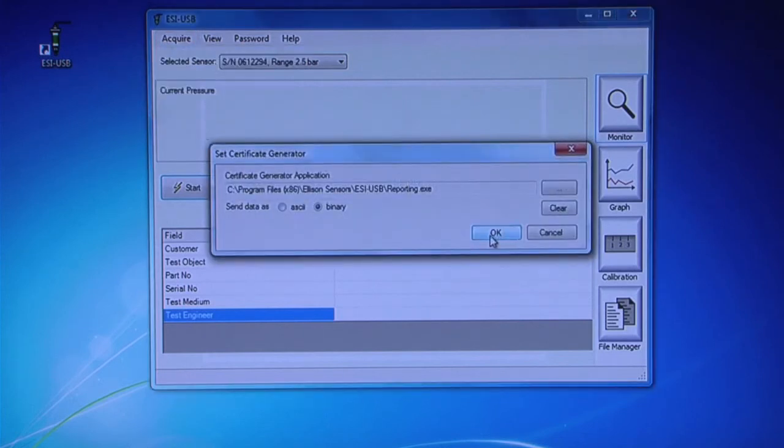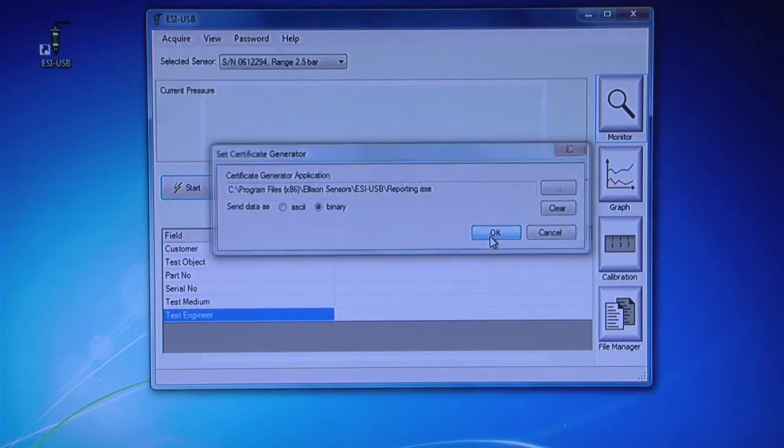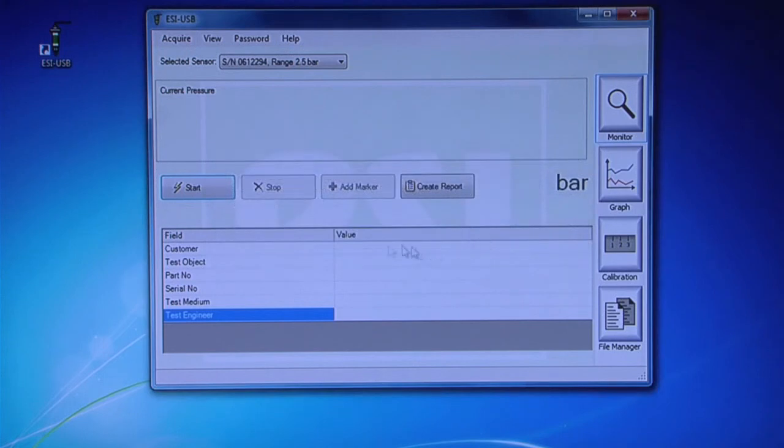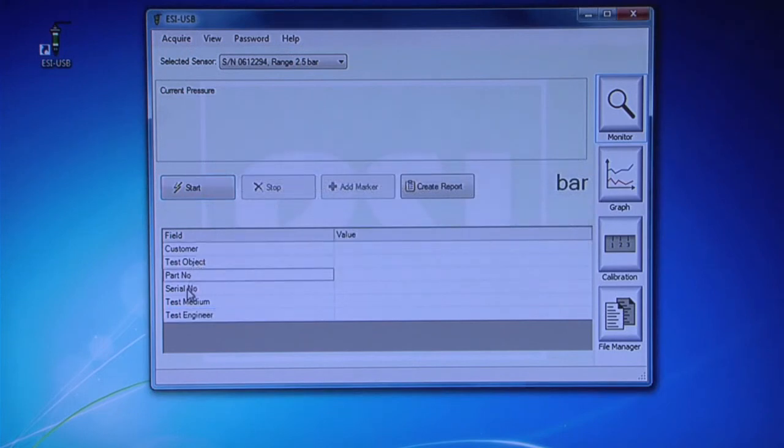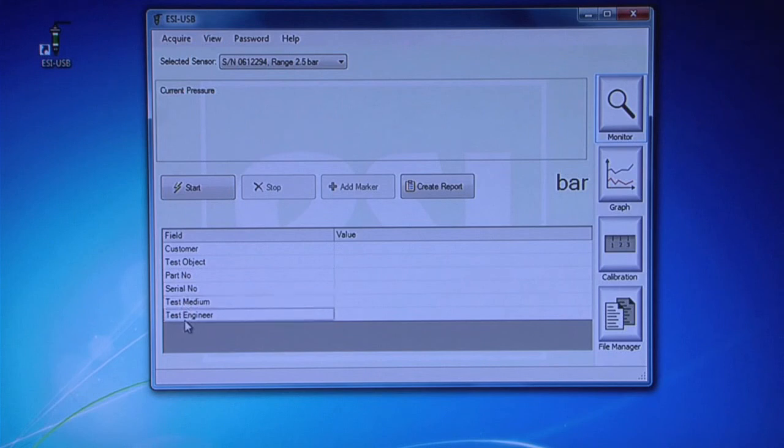Back on the Monitor screen, you will notice the layout has changed and you can now fill in the fields with data specific to your test. Once you have entered your test information,